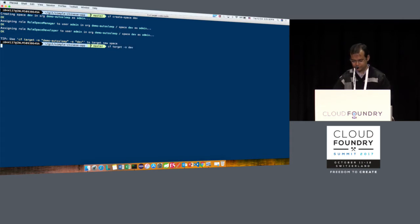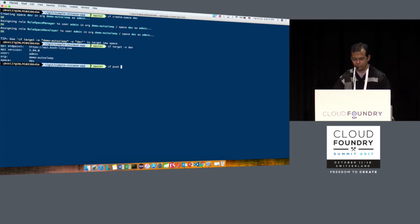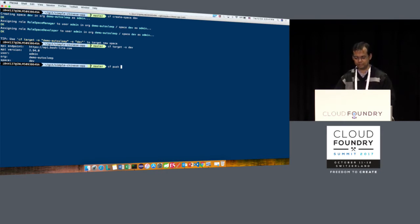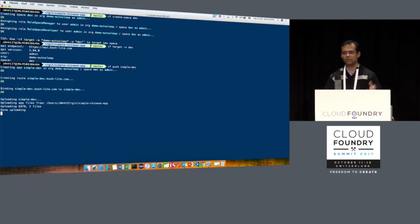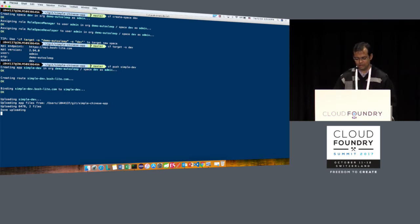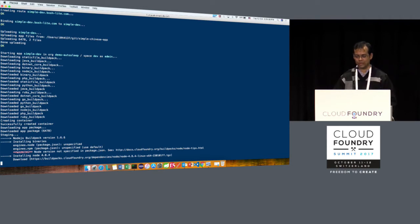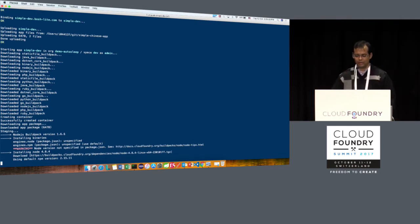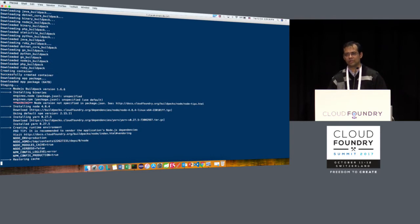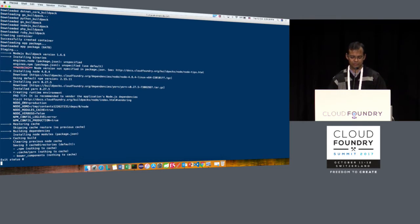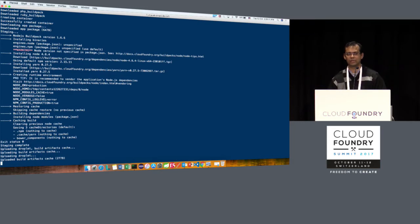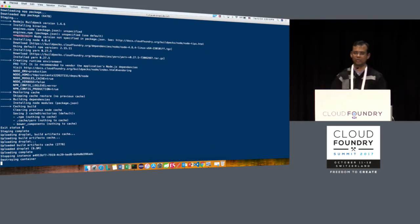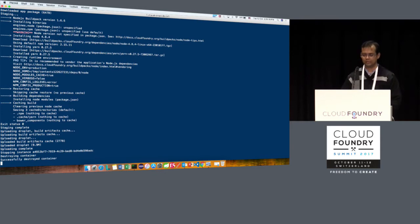Let's also target that. What I am going to do is push an app into this space because I want to monitor that app and see how autosleep works with it. I'll quickly push a simple Chinese app — all it does is push out Chinese characters. I'm using it because it's very easy to push; it takes only a couple of seconds to load.